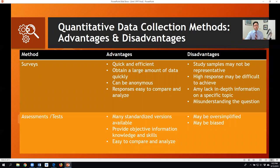We also have to examine the advantages and disadvantages of each type of data collection. With respect to surveys, they can be quick and efficient, gathering a lot of data at once, and responses are relatively easy to analyze. However, the disadvantages are that they might not be representative of the sample we seek, they often lack in-depth information on a specific topic, and people are prone to misunderstanding some questions.